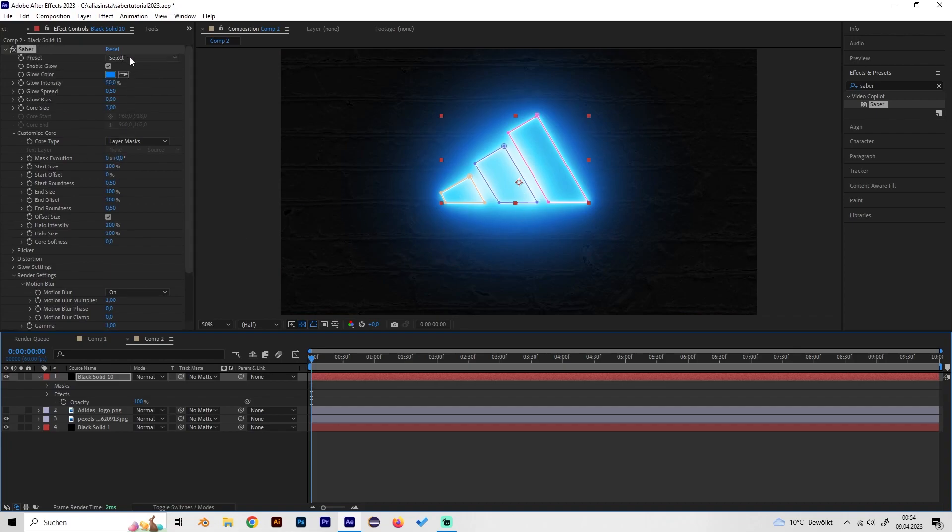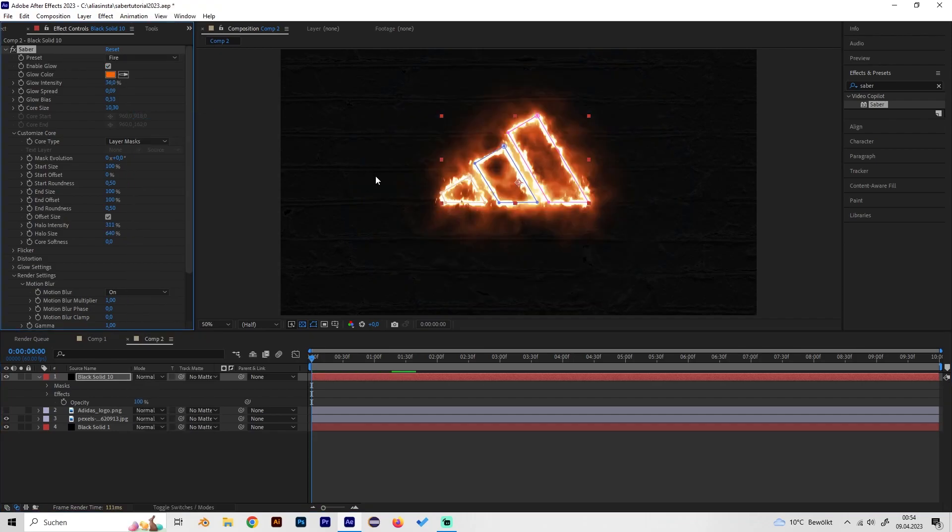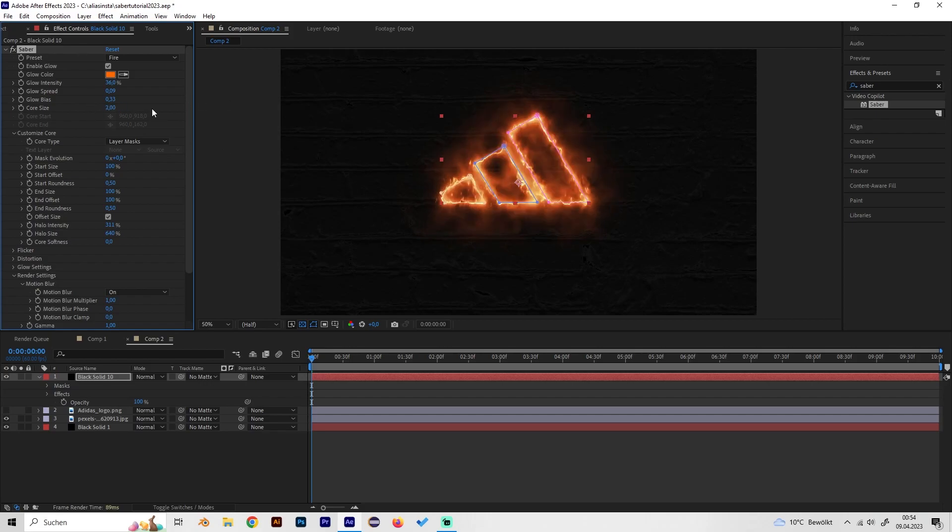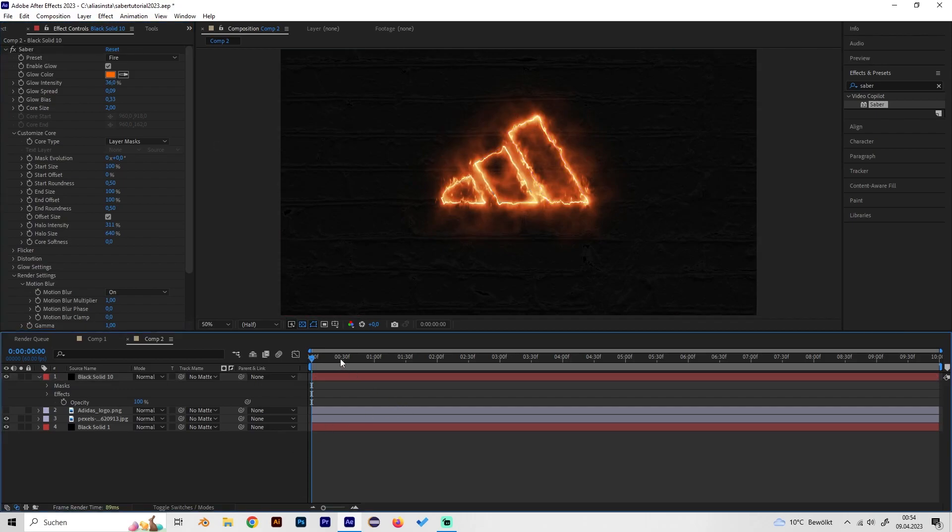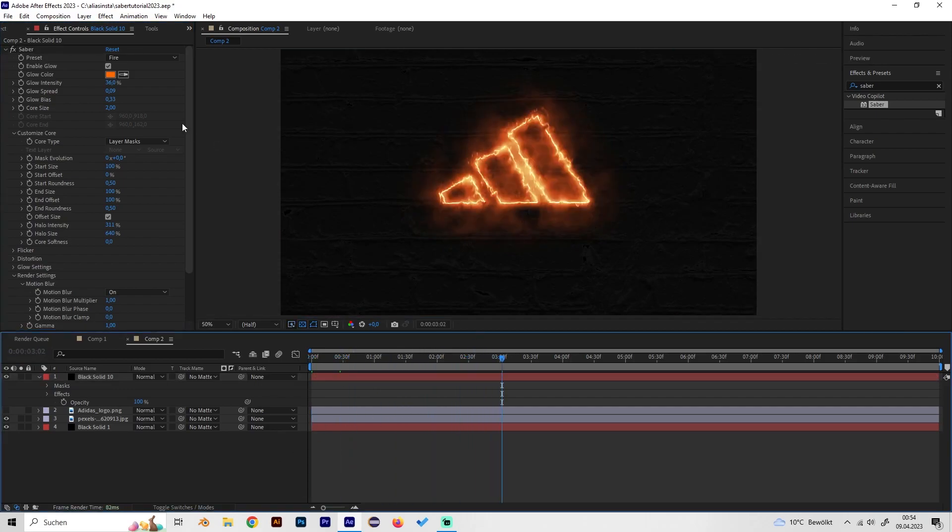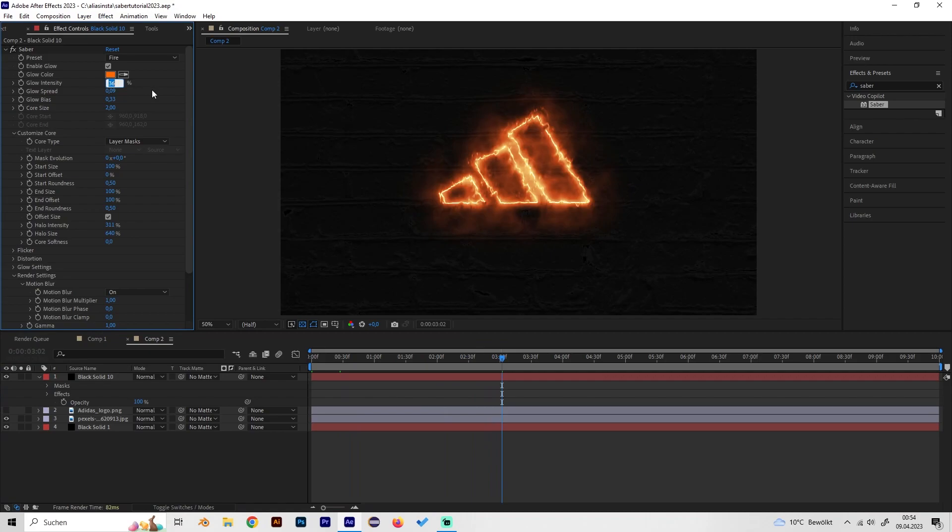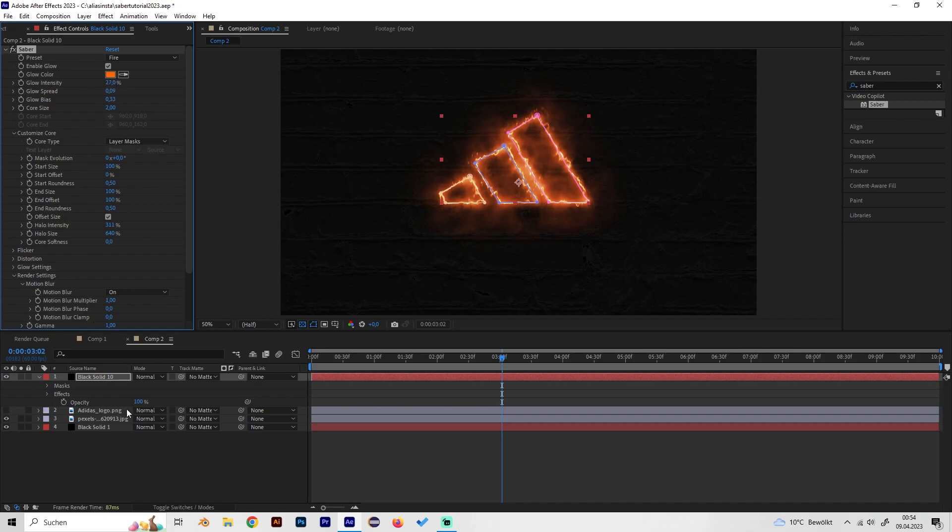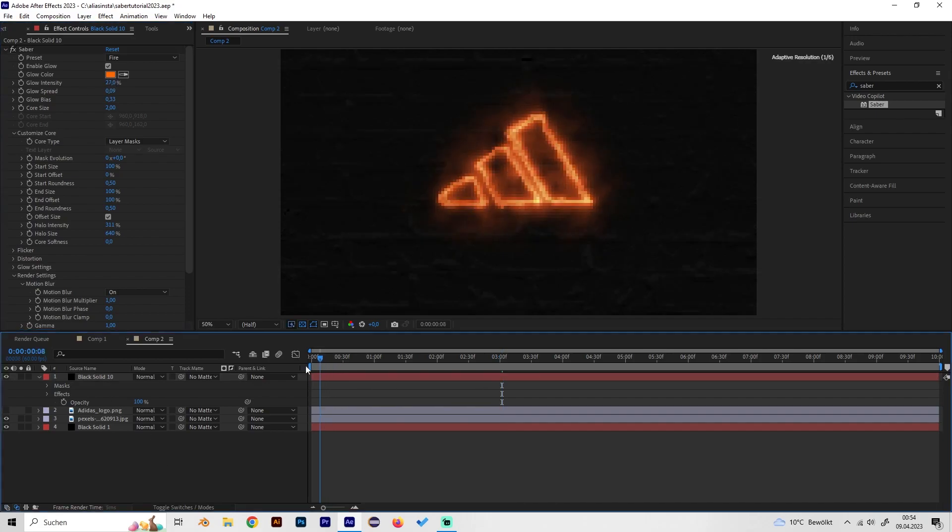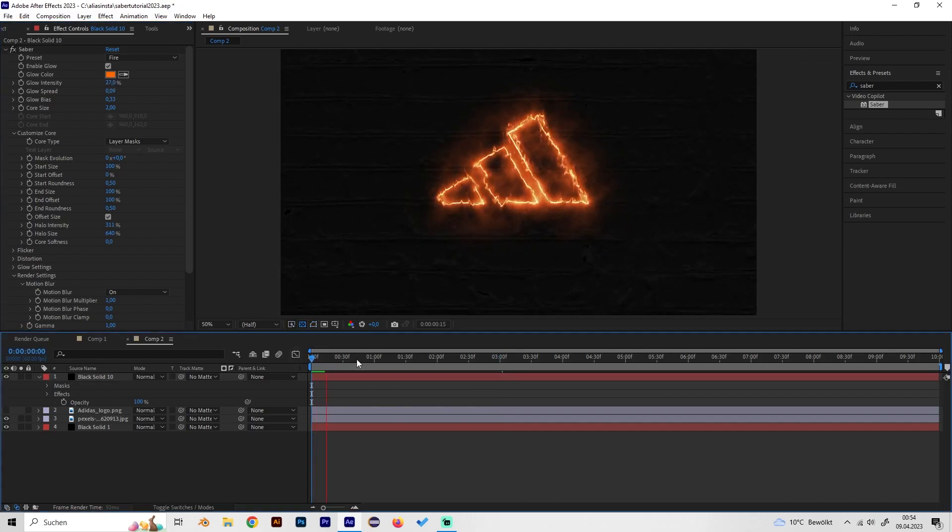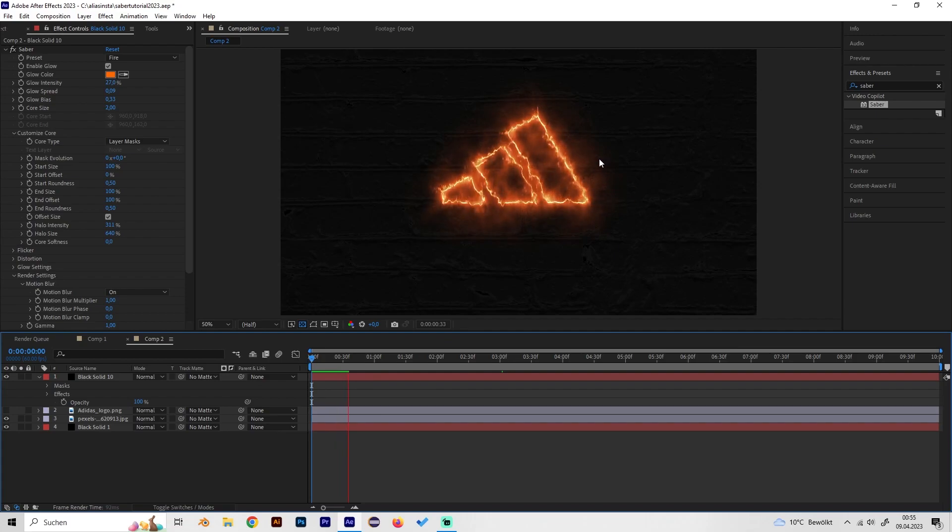For this example we'll obviously use the fire preset because we want the fire logo but let's adjust the settings a bit. Turn the core size to like 2 and maybe turn up the glow intensity a bit but that's up to you just like this.